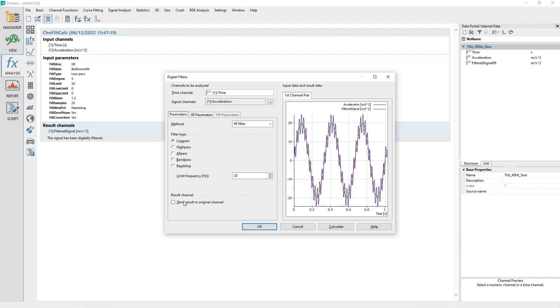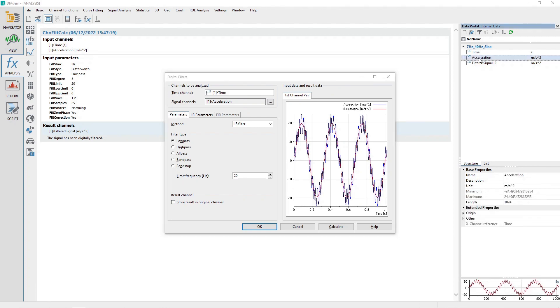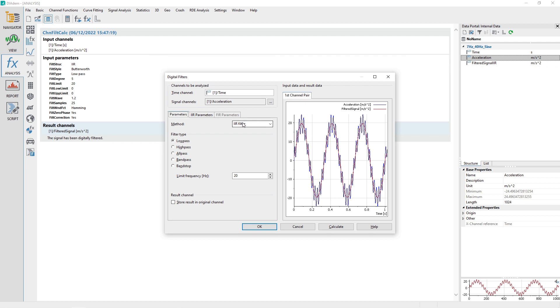At the bottom of the page, make sure the Store Result in Original Channel checkbox is not checked. Drag and drop the Acceleration channel from the Data Portal to the Dialog Channel Input Control labeled Signal Channels. Under the Parameters tab, choose the FIR filter method and then under Filter Type select Lowpass. Set the Limit Frequency to 20 Hz.